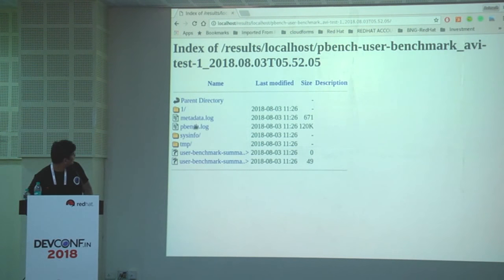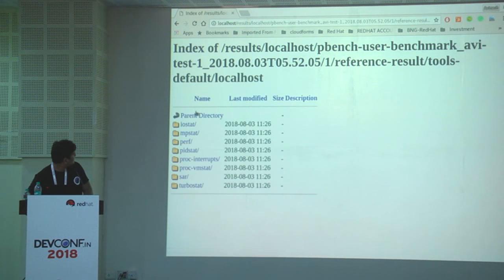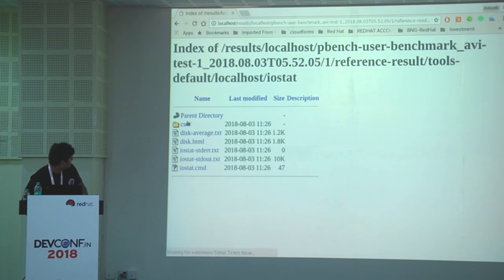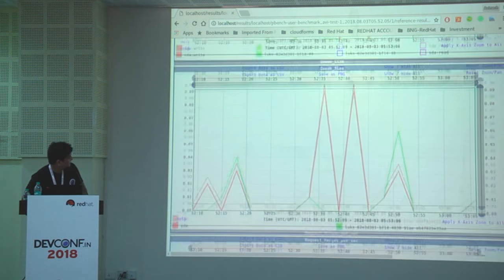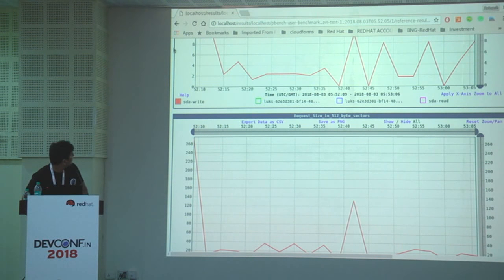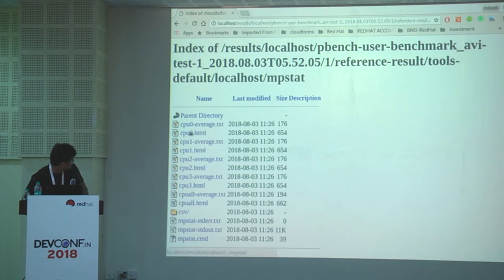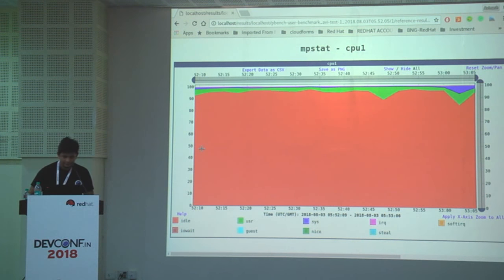I've already run a test with more data so you can see the results here. These are the tools we registered to get data from. If you want to see IOSTAT, it will show something like this on the web. Let's also look at MPSTAT — this is how the results look.